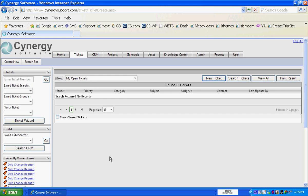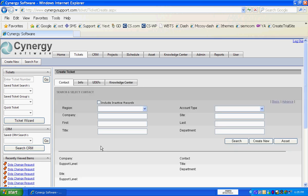It prompts you to do a search. You can do a search based on company, first name, last name, phone number, whatever. So we're going to do one based on company name at this point.